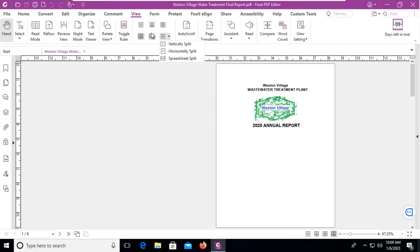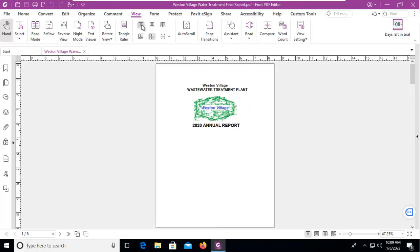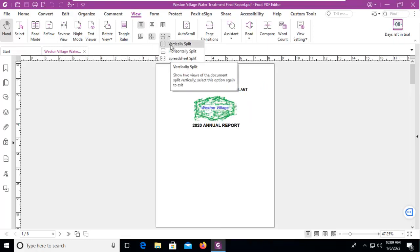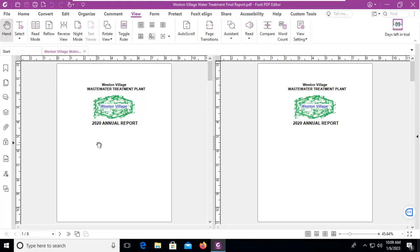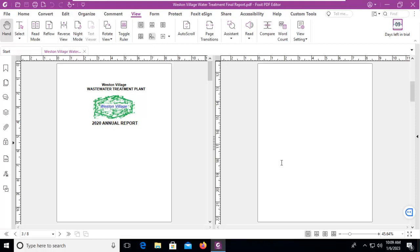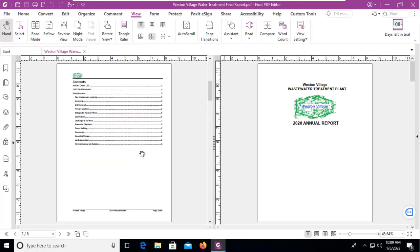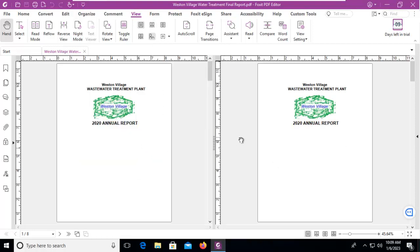Now before we run through these, let's go back to the default here which is single page and then vertically split, and I actually see two completely separate application windows. Now they do not move together, but if you wanted to verify something at the start of the document compared to something in the middle or the end, this is a great way of doing it.